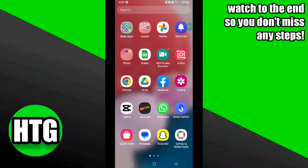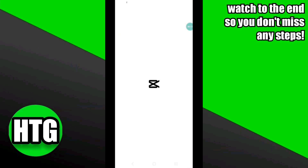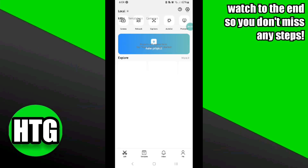You have to remember one thing: CapCut templates will not be available on CapCut PC. For this, you have to go to your CapCut mobile app, and then here you have to click on the templates icon at the bottom.